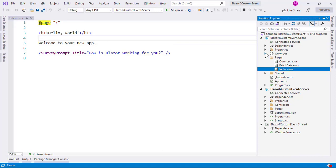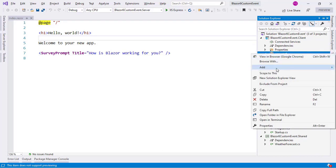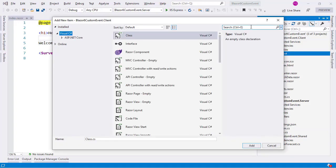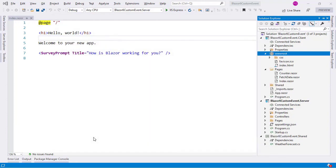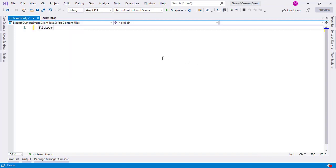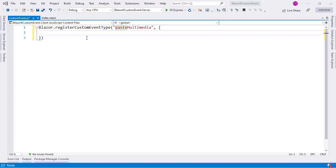Let's go to the Solution Explorer. I can go to the wwwroot directory, right click, add new item, and look for JavaScript. I'll click here and name it customEvent.js. And here I will say Blazor.registerCustomEventType, and here I will put the name of my custom event, which is going to be pasteMultiMedia. The first property is browserEventName — I need to indicate what browser event I actually want to use, so I can say Paste, so that this pasteMultiMedia custom event will fire when there is a Paste event.